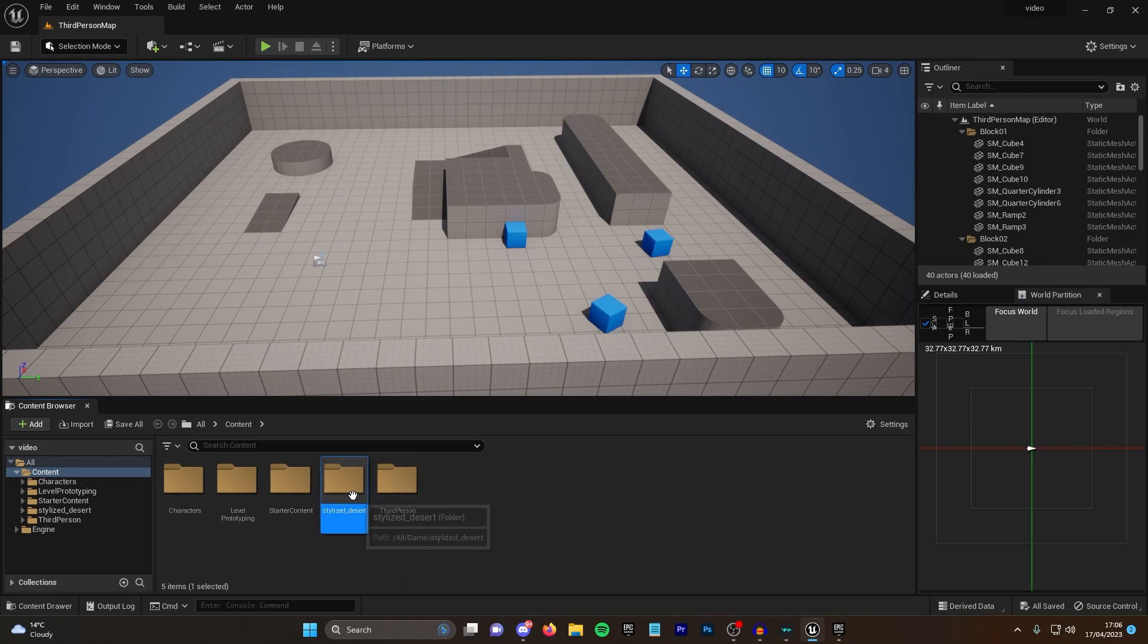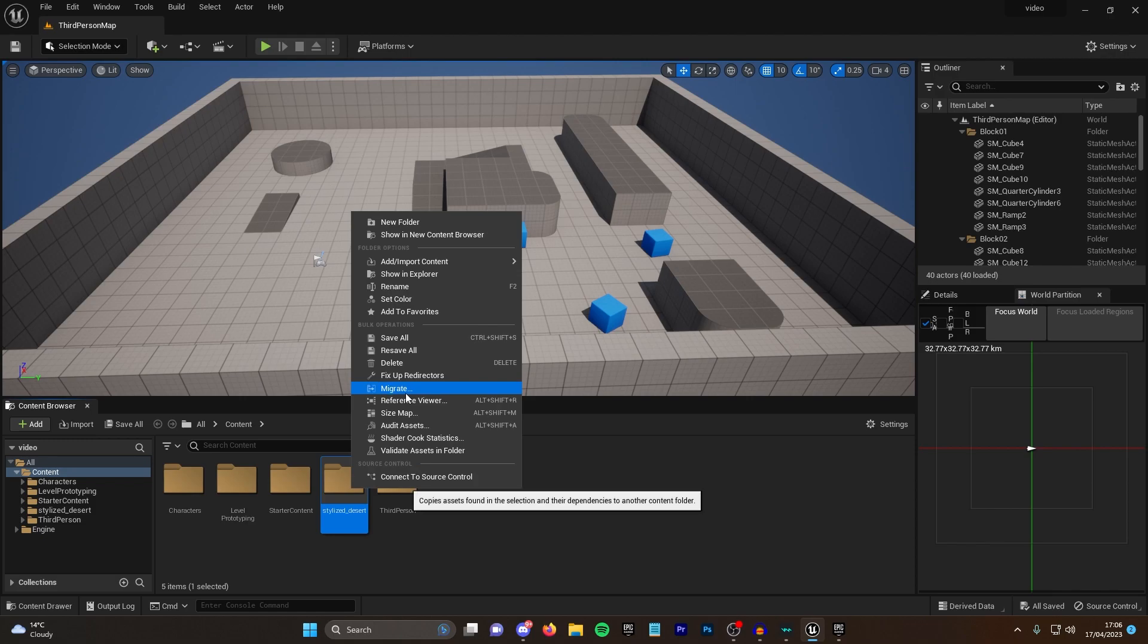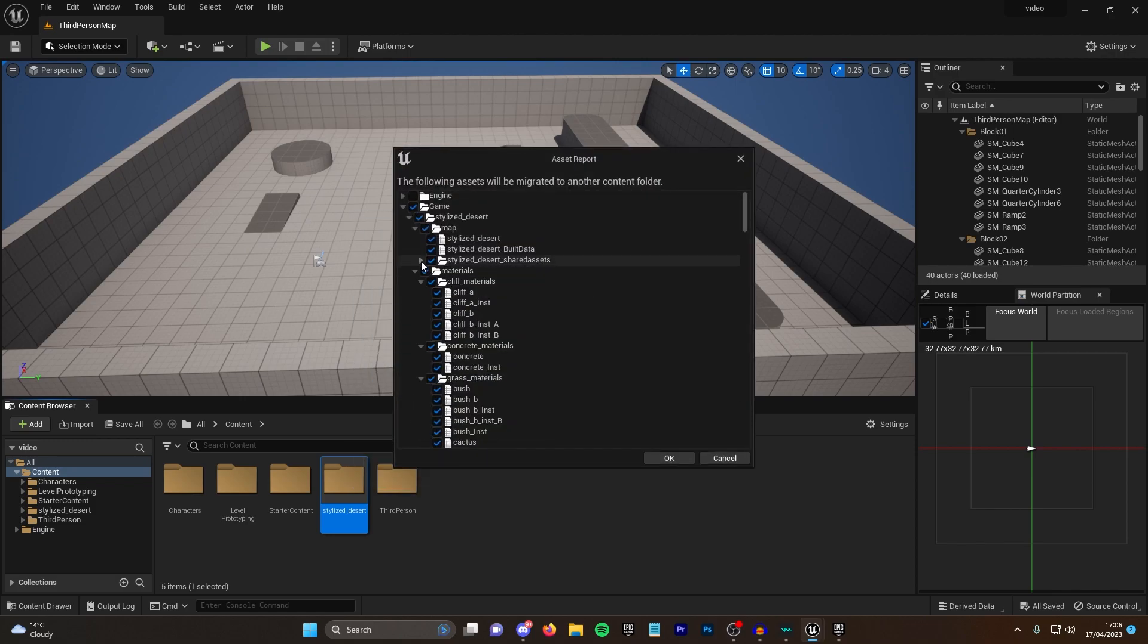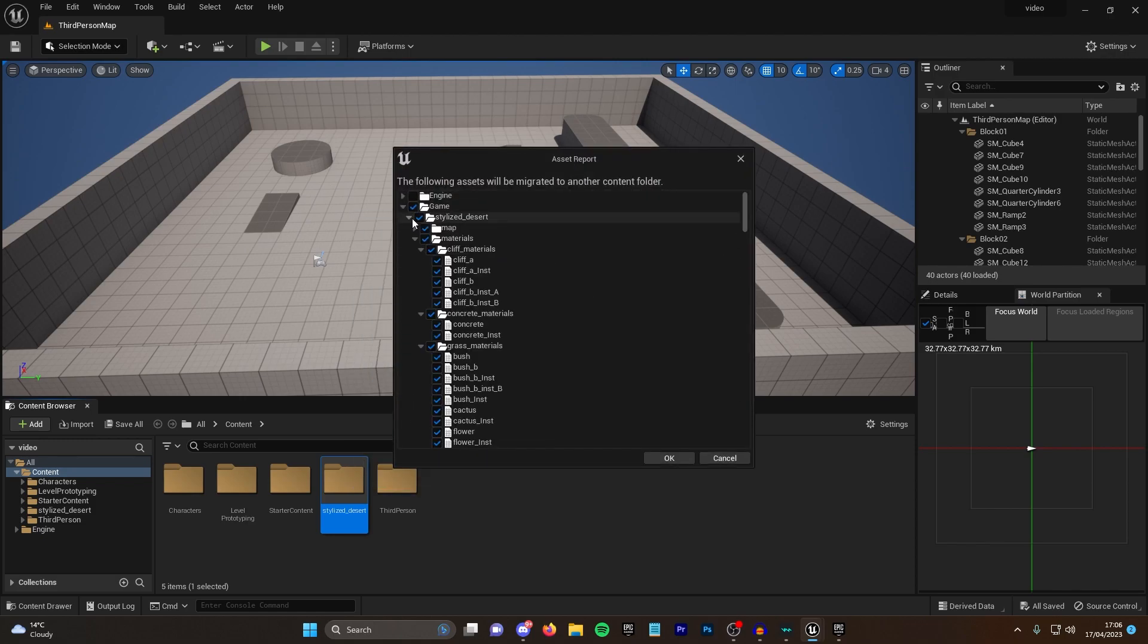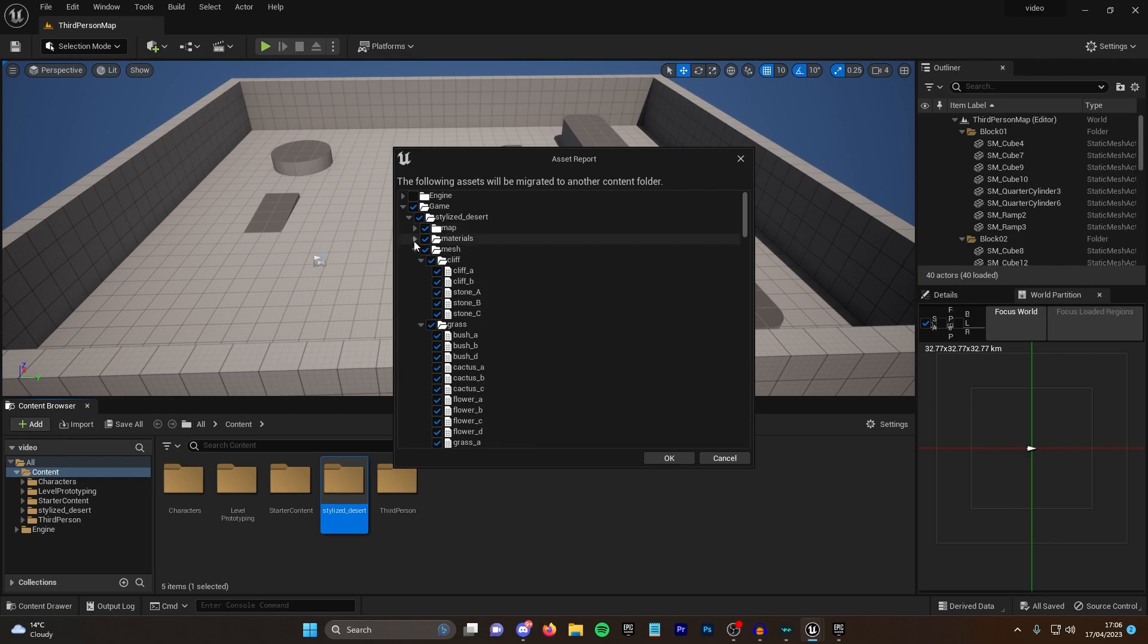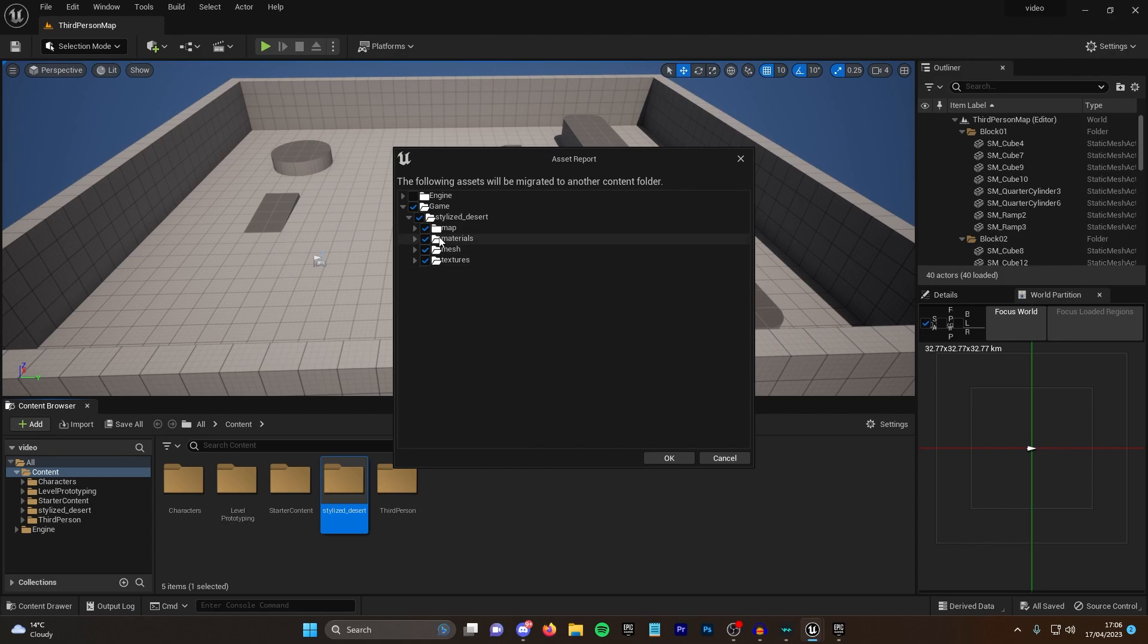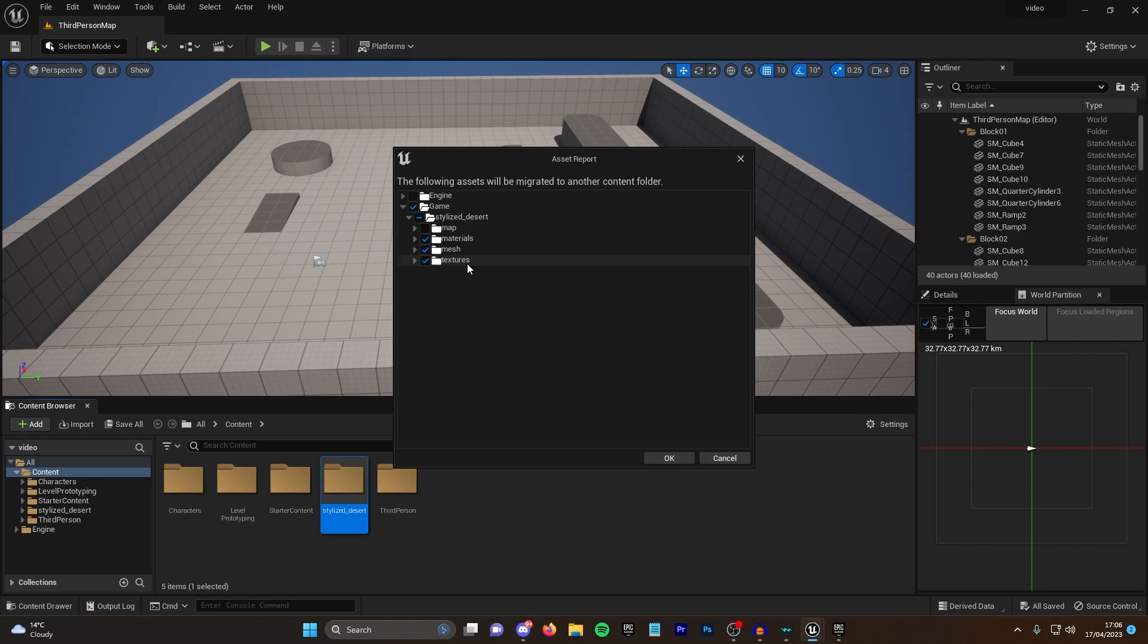From here you want to right click, click on migrate. You then want to make sure that a few things are not ticked at this point. Anything that is not a material, a texture, or a mesh you want to unclick. Any blueprints, any VFX, anything like a map here you want to unclick, or you're going to run into quite a lot of bugs.